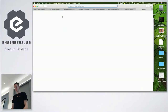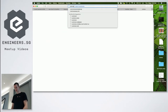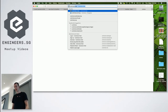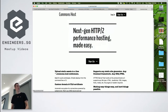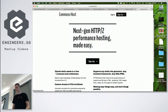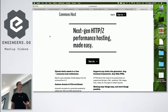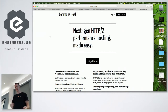Hi. I gave a talk about this last week and that was way too long, so I'll summarize everything now. I've been working on this project, Commons Host, for about a year and a half plus. It's an open source static site hosting thing.